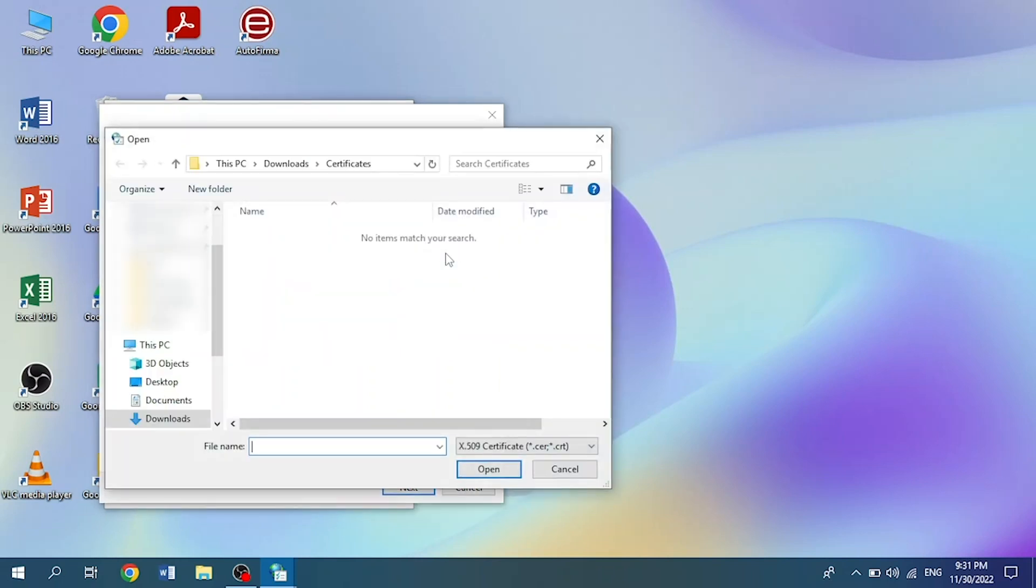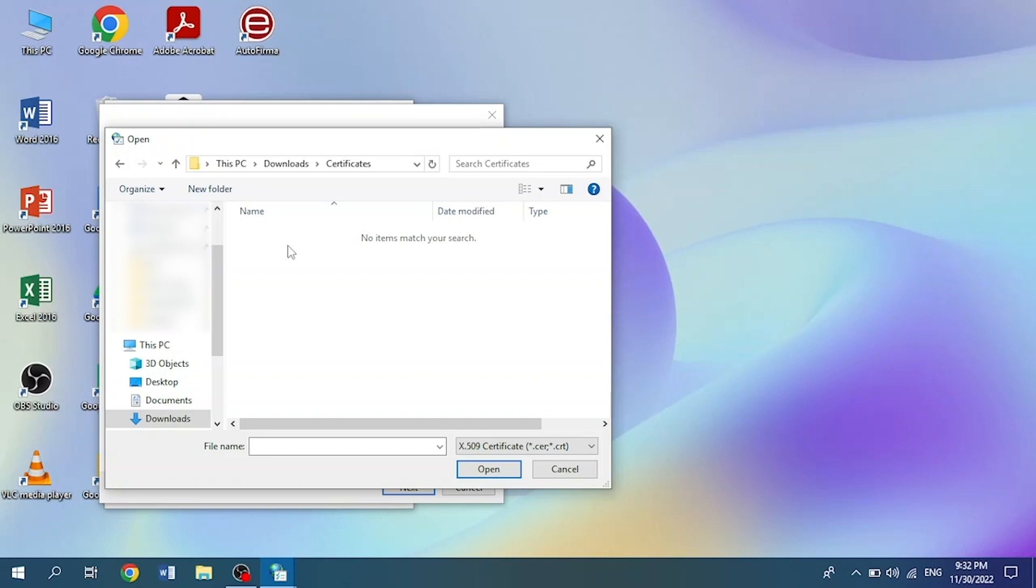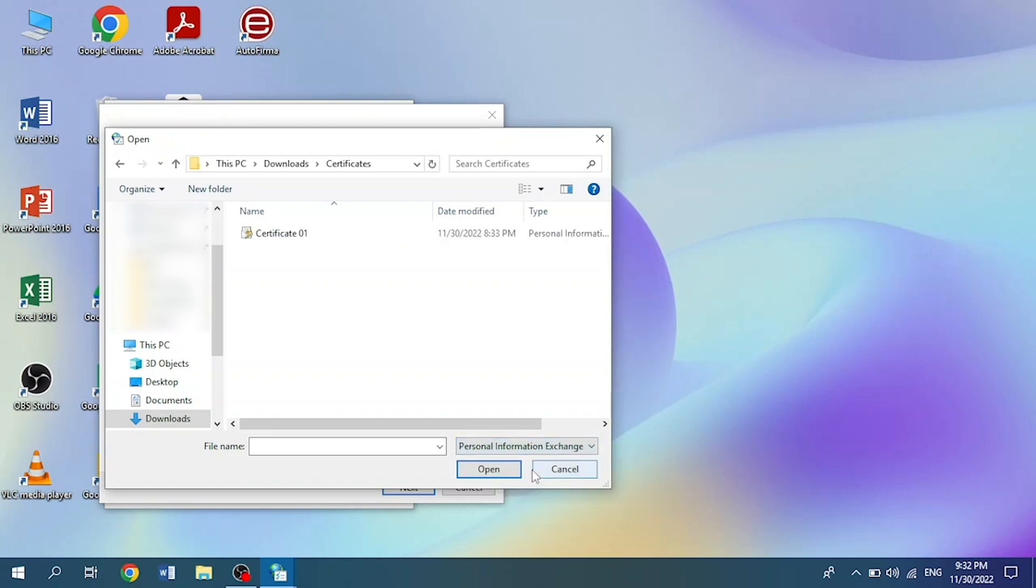We click on that button and this will take us to our folders to look for the certificate we want to import. We go to the folder that contains the certificate and verify that it is the right format. The most common ones are CER, CRT, and also PFX and P12.